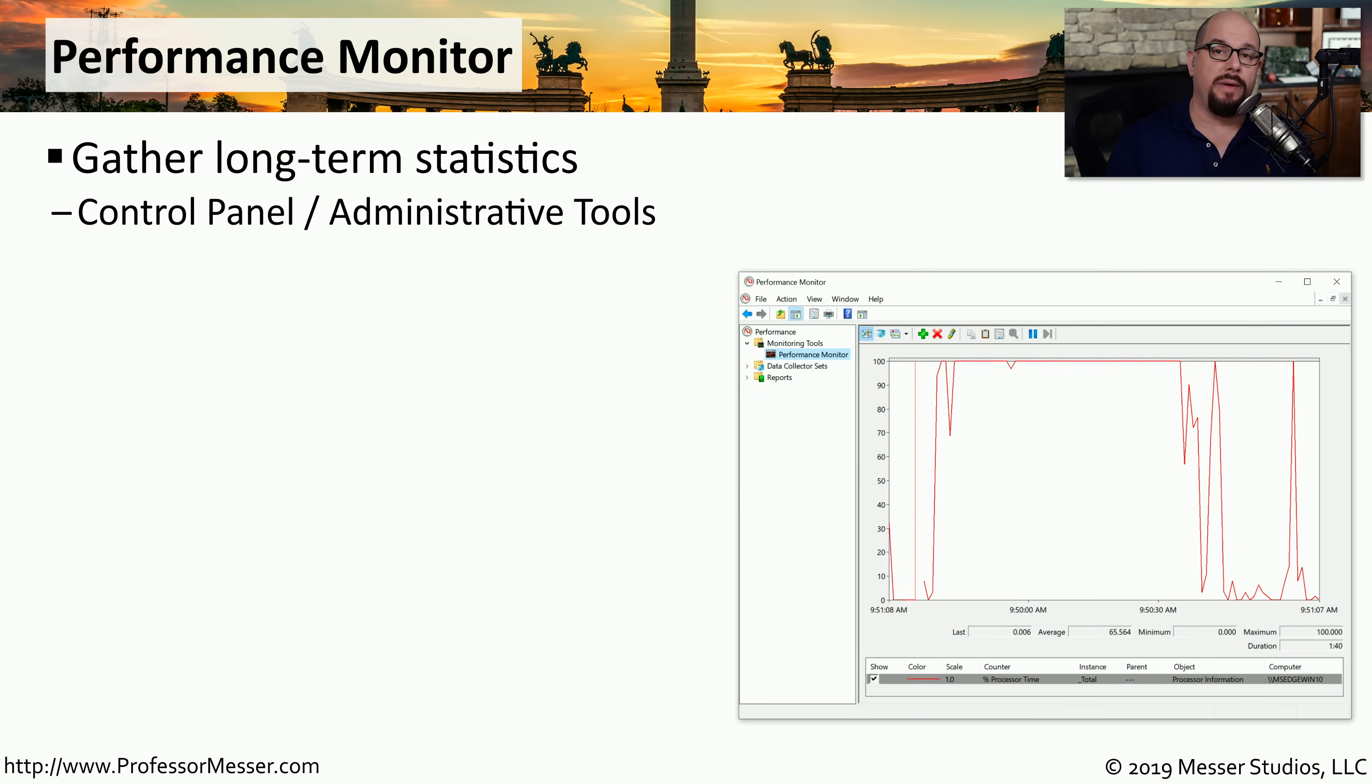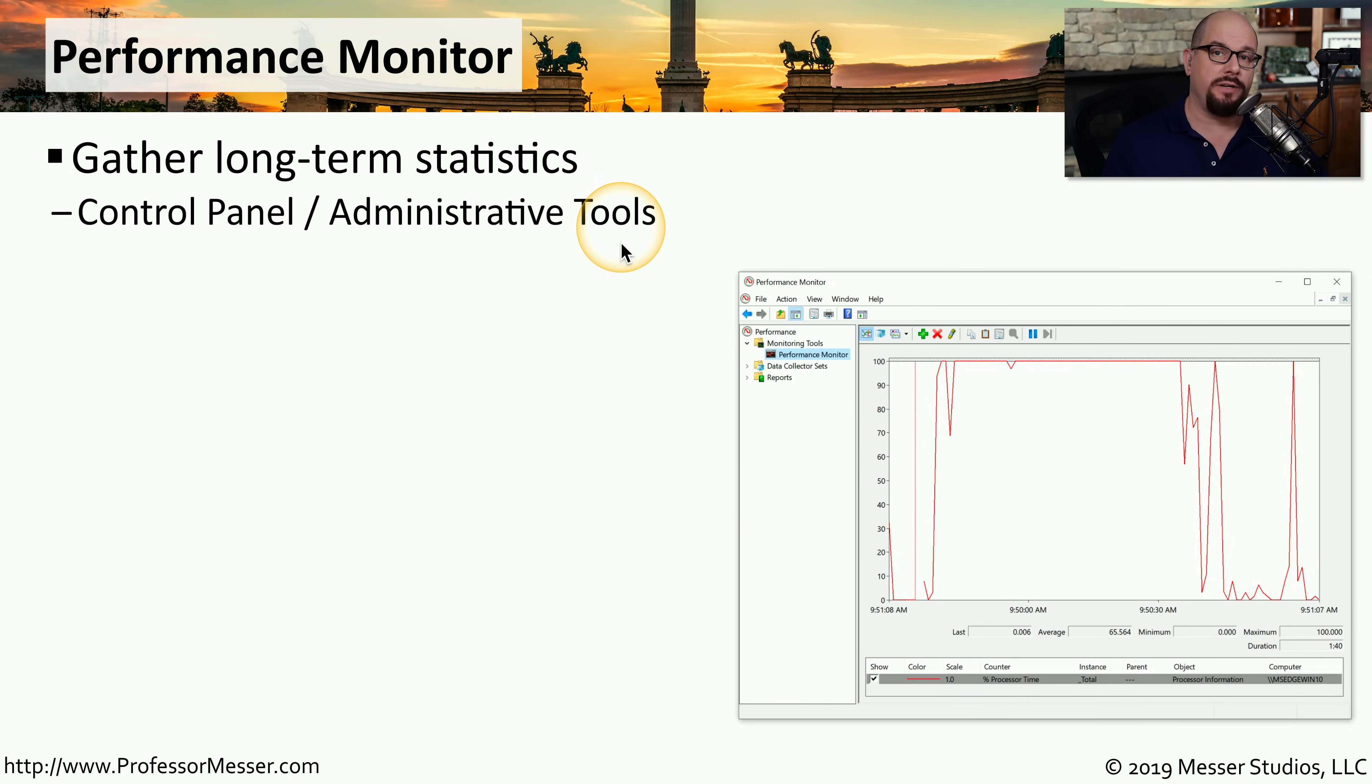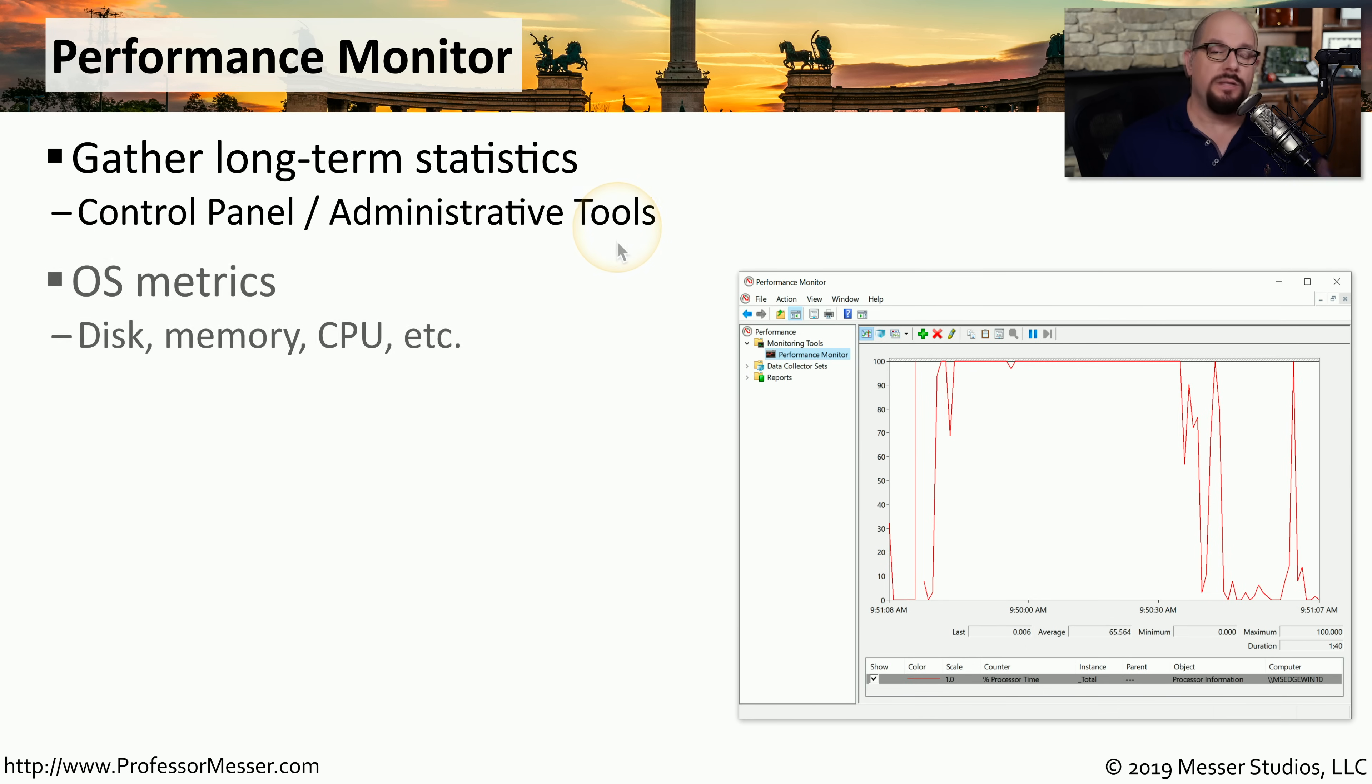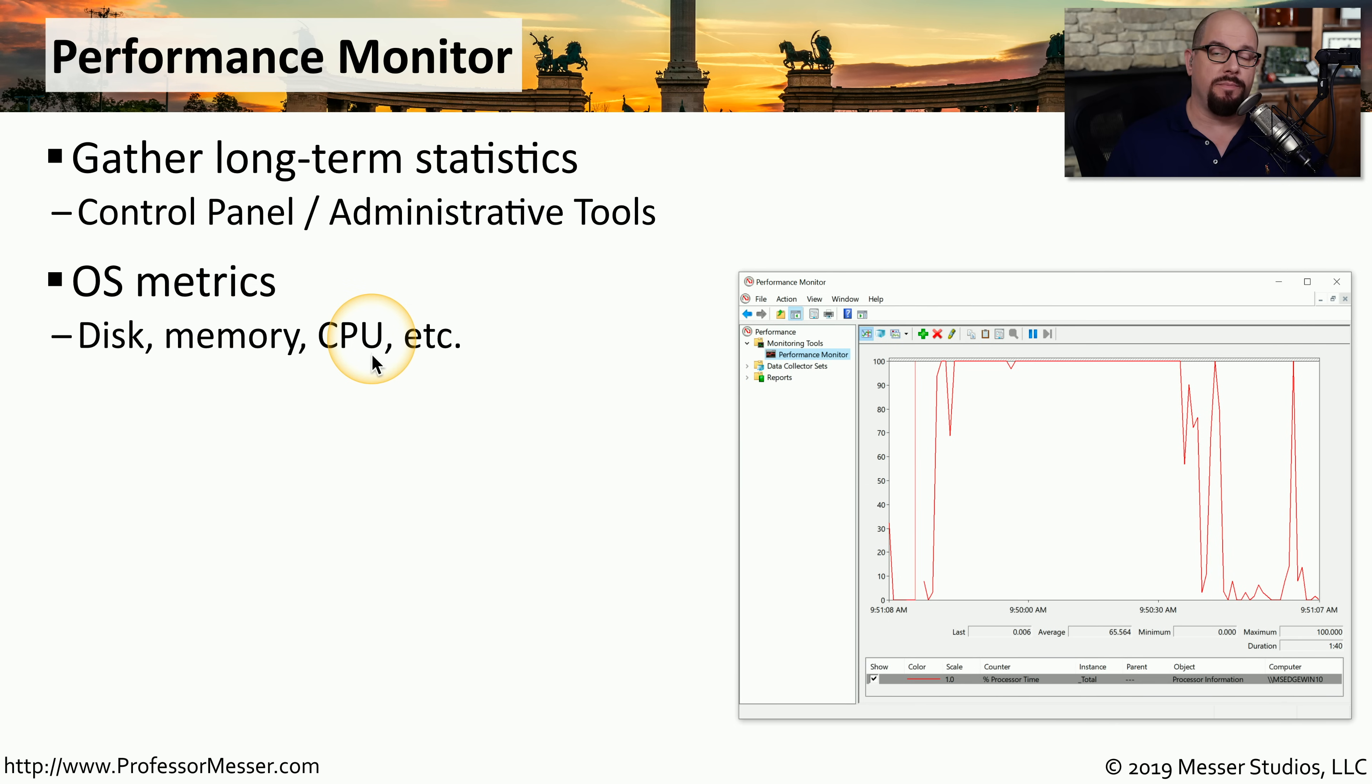If you'd like to collect metrics of how your system has been performing over a long period of time, then you want to use the performance monitor. You'll find this in the administrative tools folder within the control panel. This allows you to provide long-term monitoring of metrics such as disk utilization, memory utilization, CPU details, and much more.